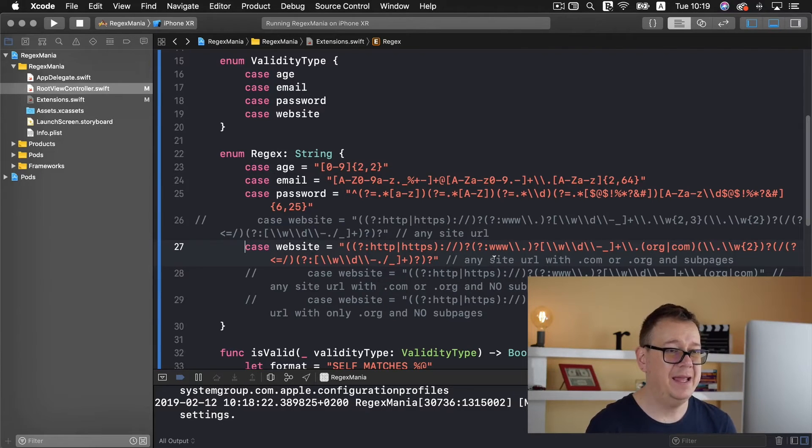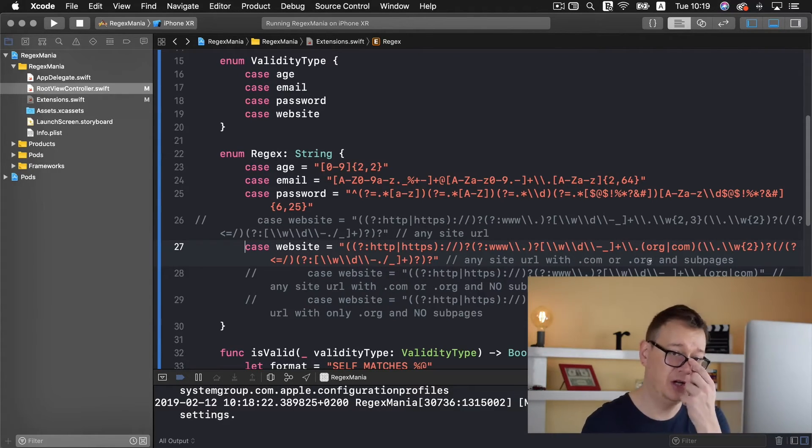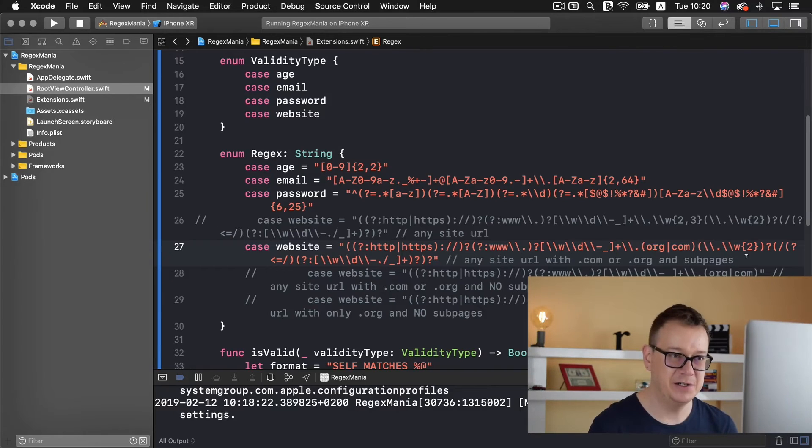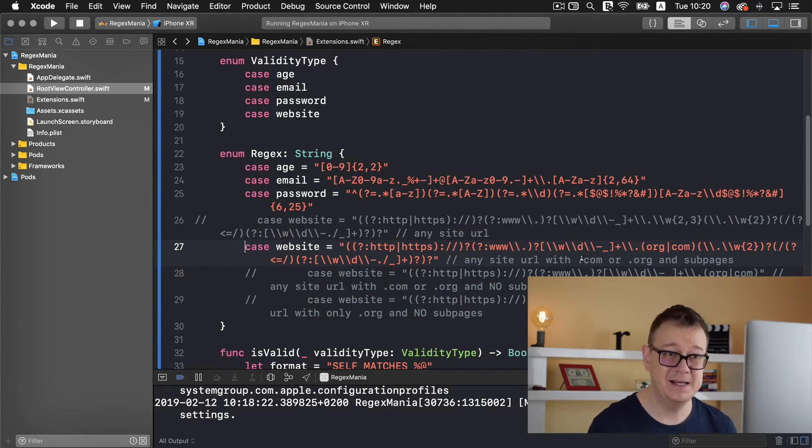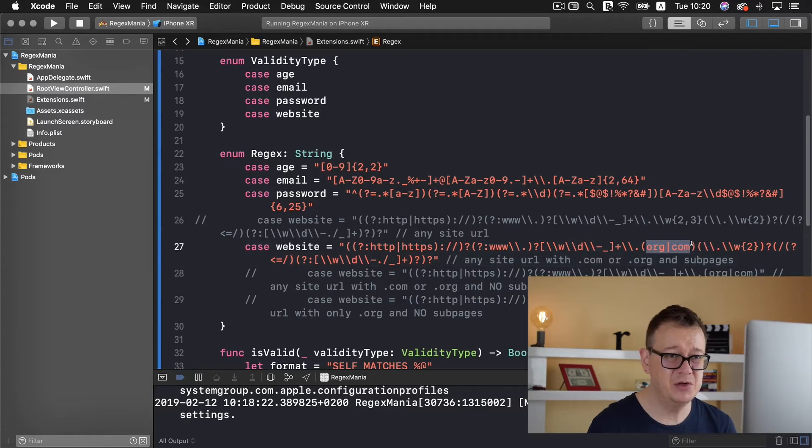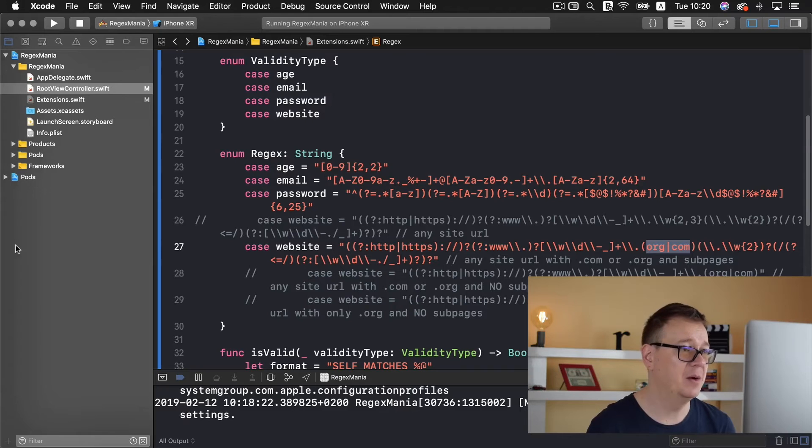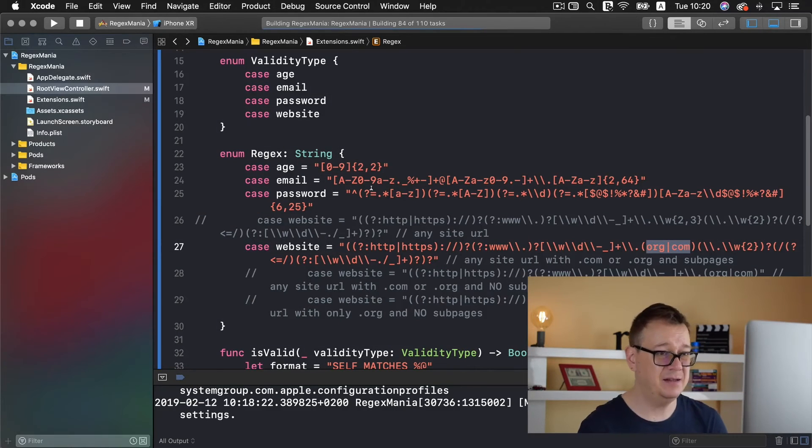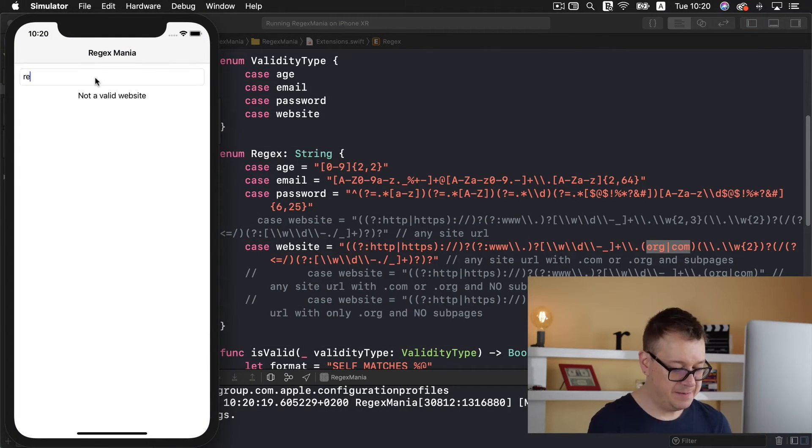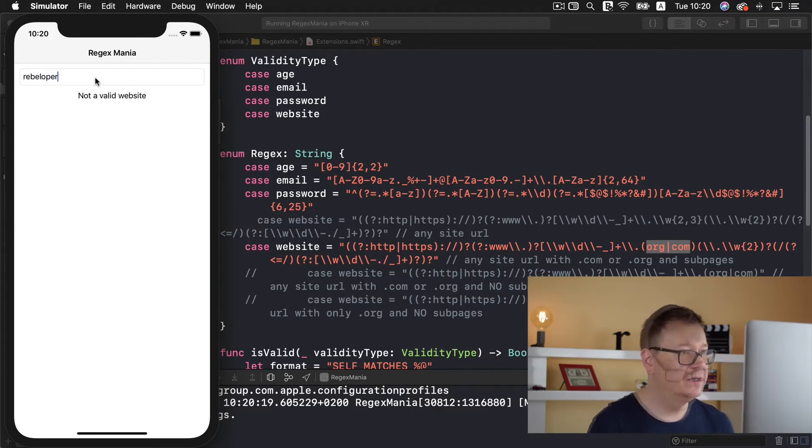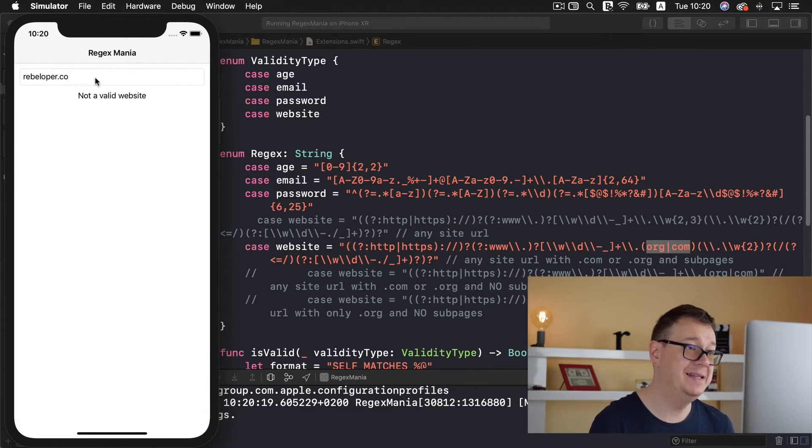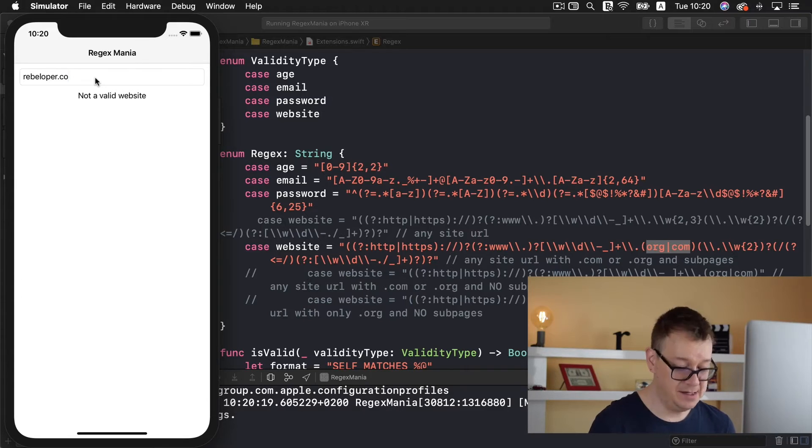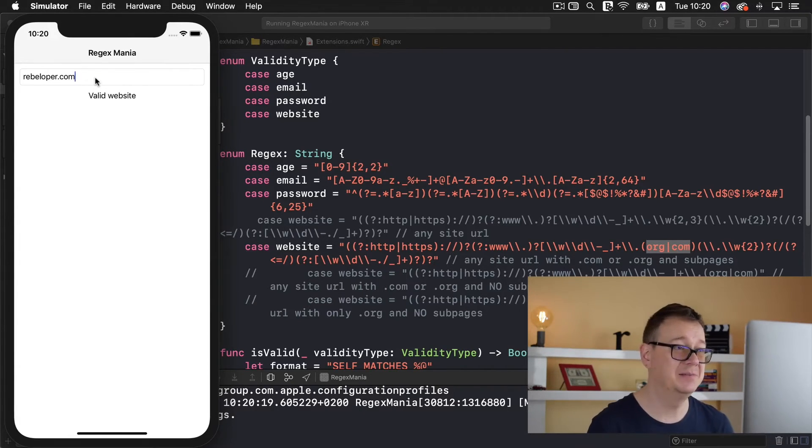Now any site URL with dot com or dot org and sub pages. So if we type in here dot co that will still not work and here is what you need to take a look at. For this example, let's build and run and test that out too. Okay rebeloper dot and SEO that is still not enough and com valid website. Great! Now what if we wanted to have dot org? Still a valid website but net not a valid website.